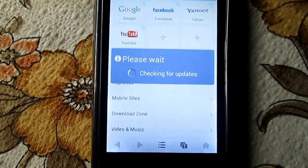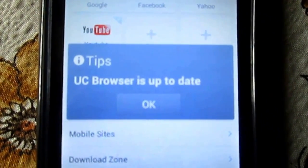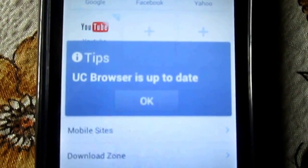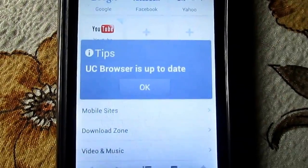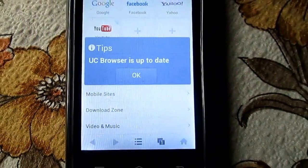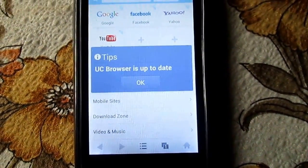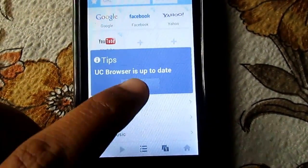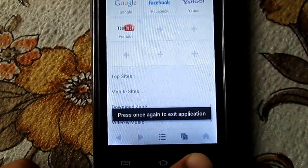It will check for new update availability. Make sure you are connected to data. As you can see, the browser is updated to the latest version. Thanks for watching.